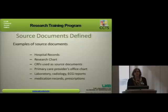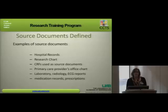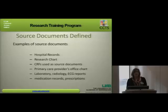Some examples of source documents — depending on the type of trial or study — could be hospital records, a research chart specific to the research procedures you're doing, case report forms used as source documents. Also, a primary care provider's office chart for things that happen between research visits. You'll also have laboratory data, radiology, and research records.